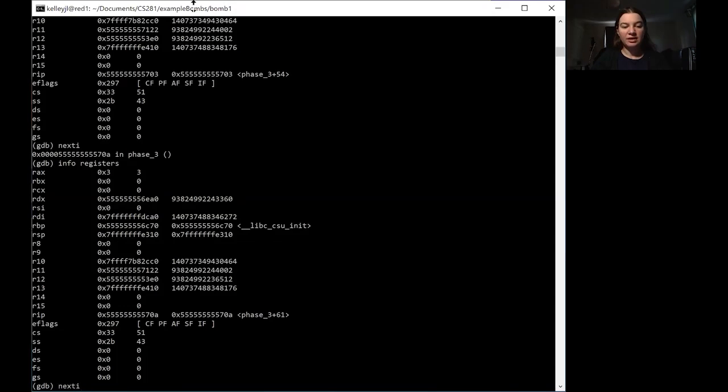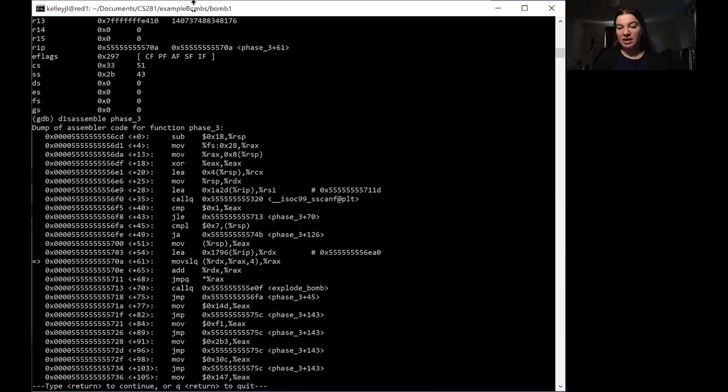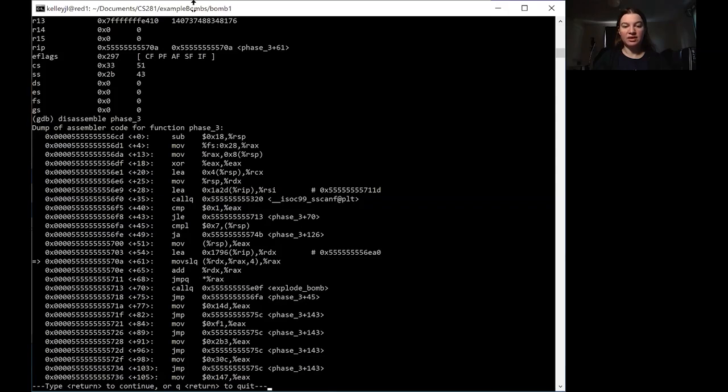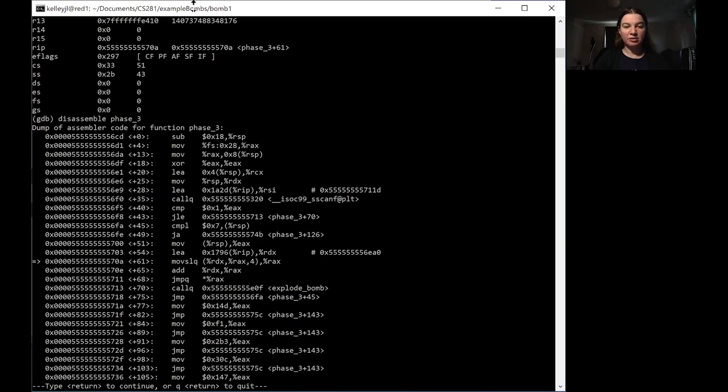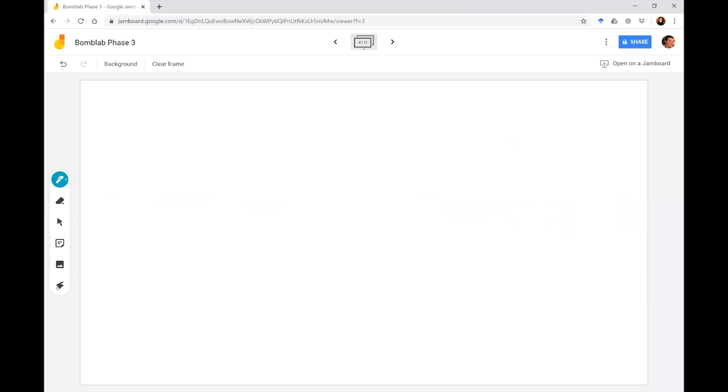So now let's take a look at what happens next because this is the really interesting part. So we did the load effective address. We've got the exact same number that it has after the hashtag next to that one. But it's the move SLQ that's interesting. So note that the parentheses in this first argument mean that we are going into memory. And the place that we are looking in memory is that address that we just calculated, plus that first number that we put in, that 3, multiplied by 4.